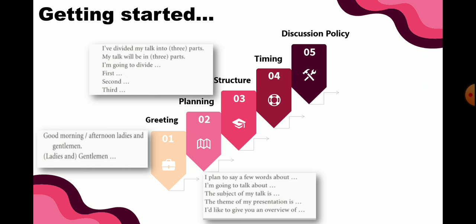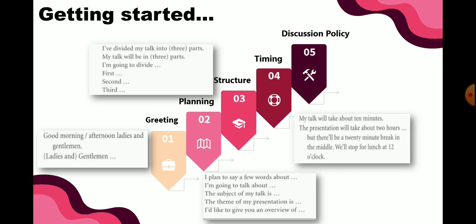Kemudian 'I'm going to divide...' — saya akan membagi. Kita juga menggunakan frasa first, second, third: pertama yang akan saya sampaikan adalah, kedua, ketiga; atau bisa memakai variasi kata 'finally.' Ini untuk bagian structure.